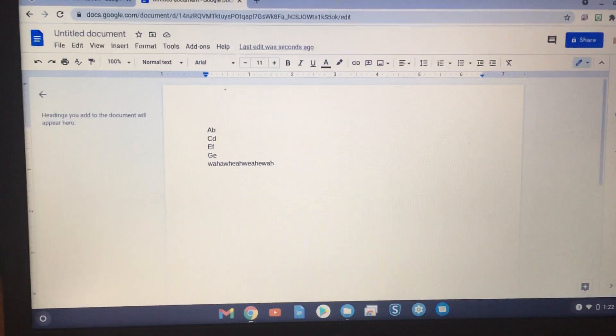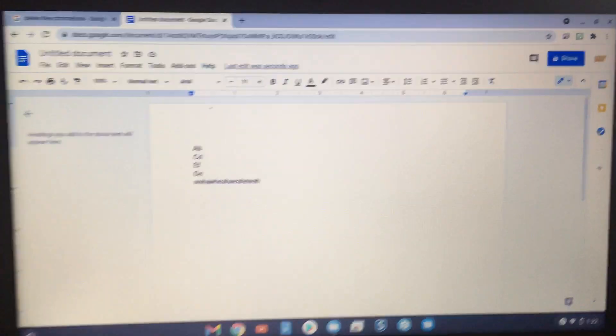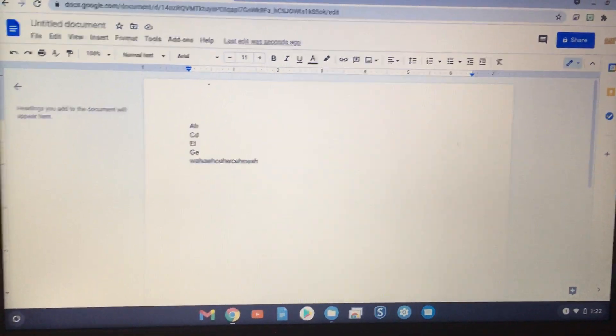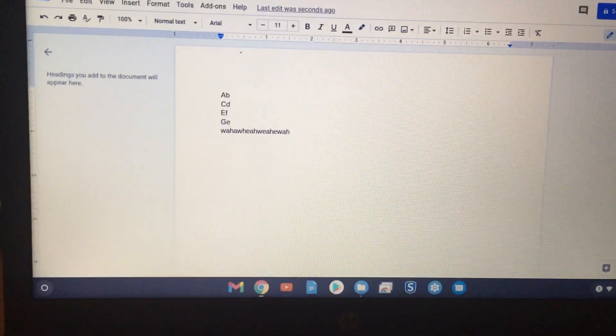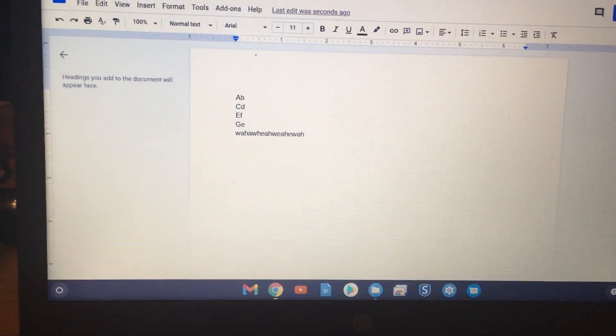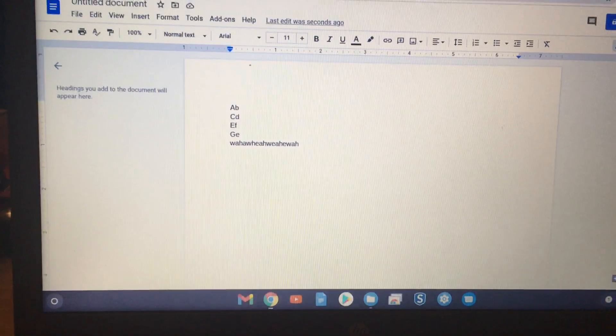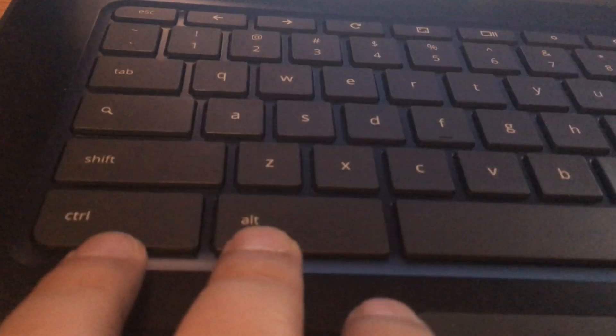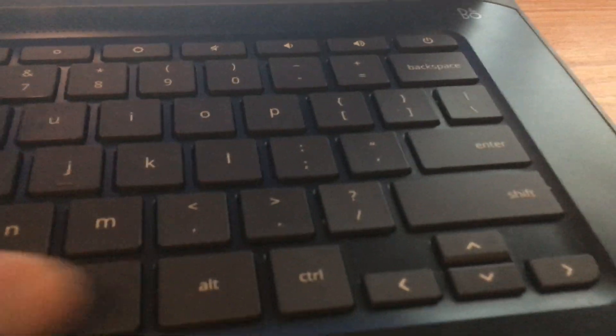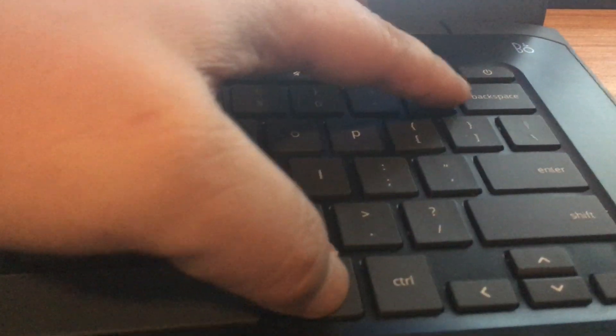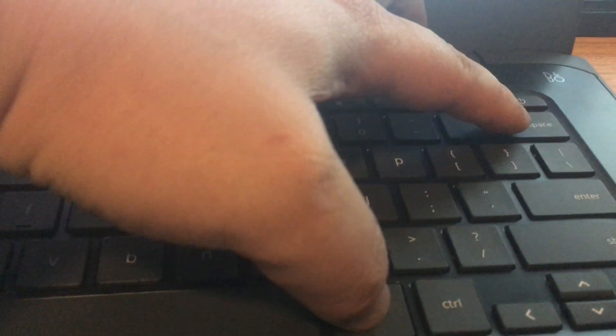This is an update to a previous video I made where I said you can use Alt and Backspace together. You press Alt and Backspace and it'll delete, and I'll show you right now.